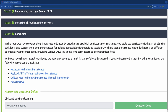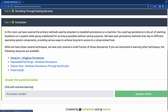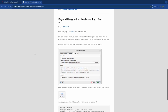In conclusion, we covered primary methods for establishing persistence on a Windows machine. Persistence is the art of planting backdoors on a system while going undetected for as long as possible. We've seen techniques relying on different OS components — startup folders, registry run keys, WinLogon, logon scripts, login screen backdoors, web shells, and SQL triggers — and we've only scratched the surface.